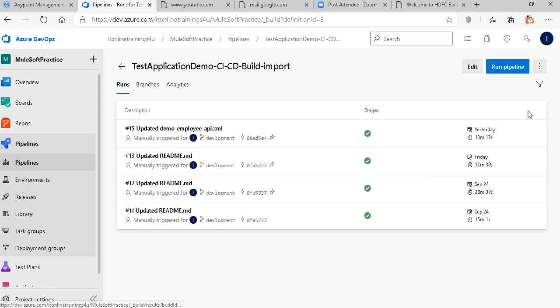Hello, welcome to Cloud Technologies. This is part 4 of the CI/CD process for MuleSoft application using Azure DevOps.